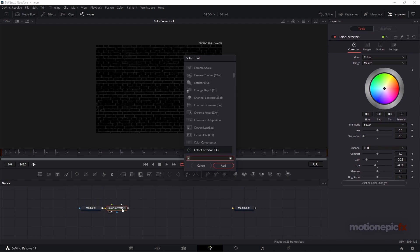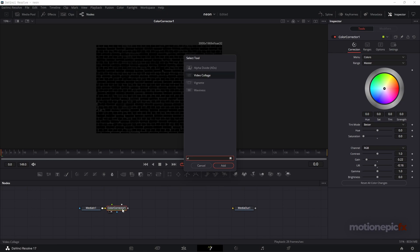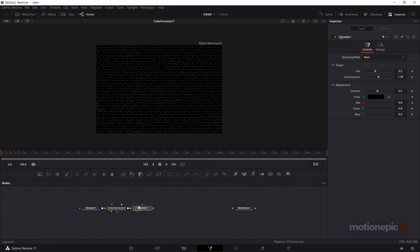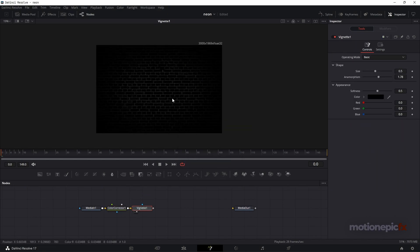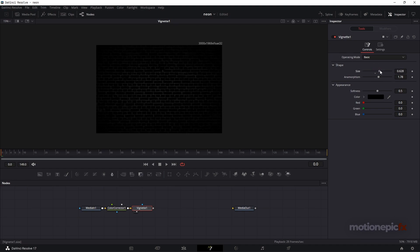We can also change the lift a bit so we have this nice looking dark brick texture. After this Color Corrector node we are going to add a Vignette — click on Add, take a look at it, and this is how it's going to look. The default values look fine, but you can of course change the size and other settings right over here.